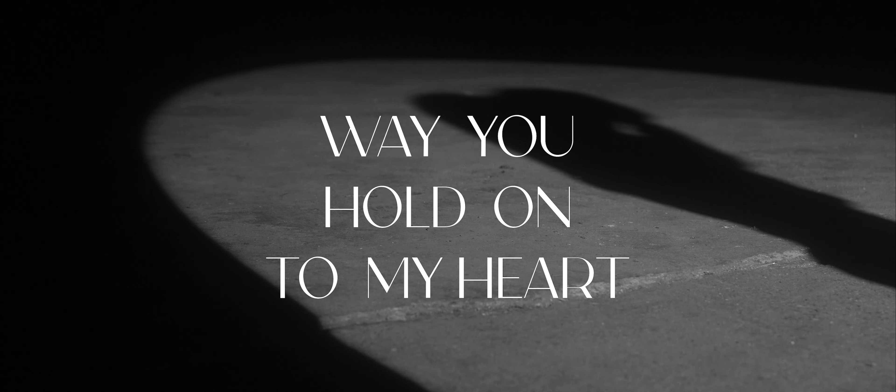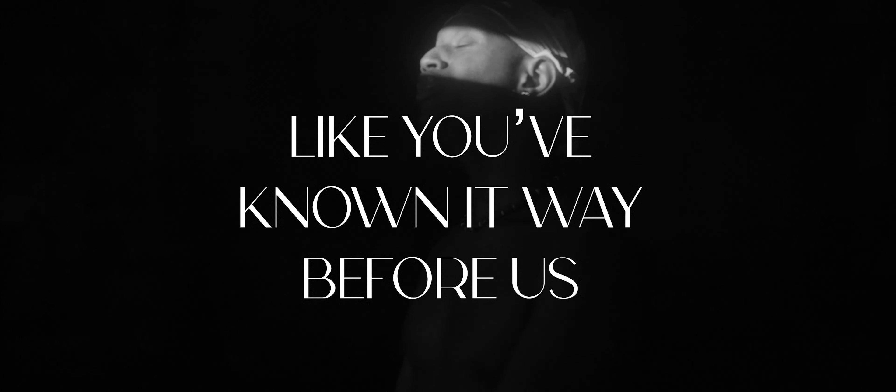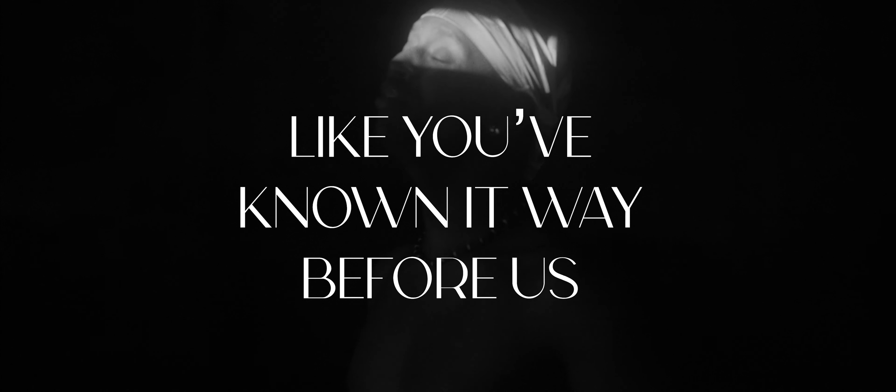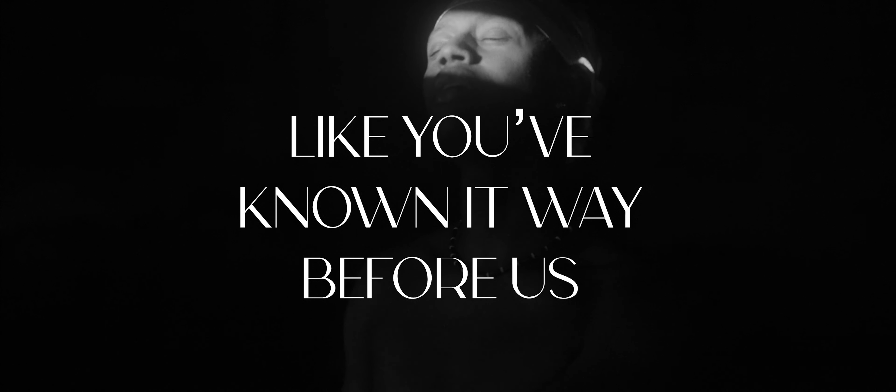Will you hold on to my heart like you've known it way before.